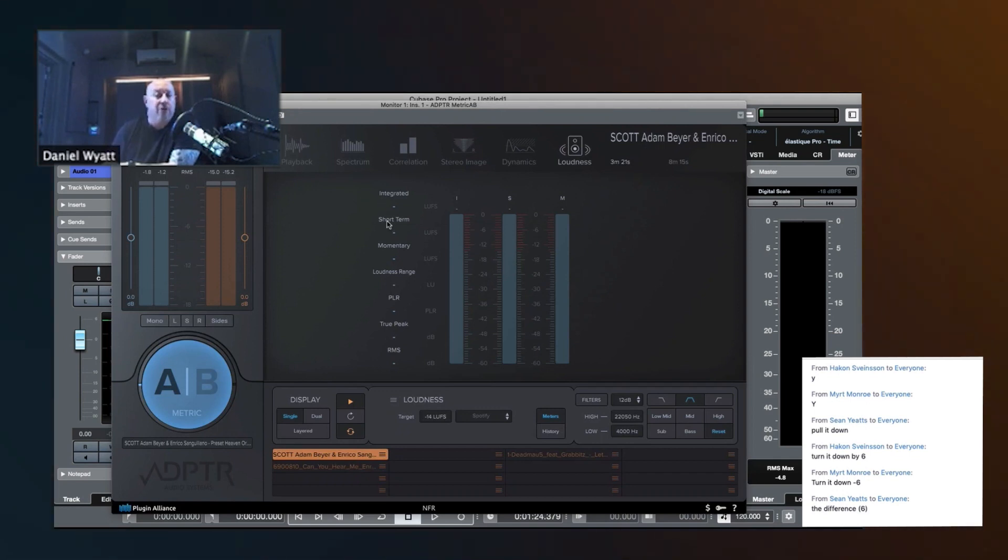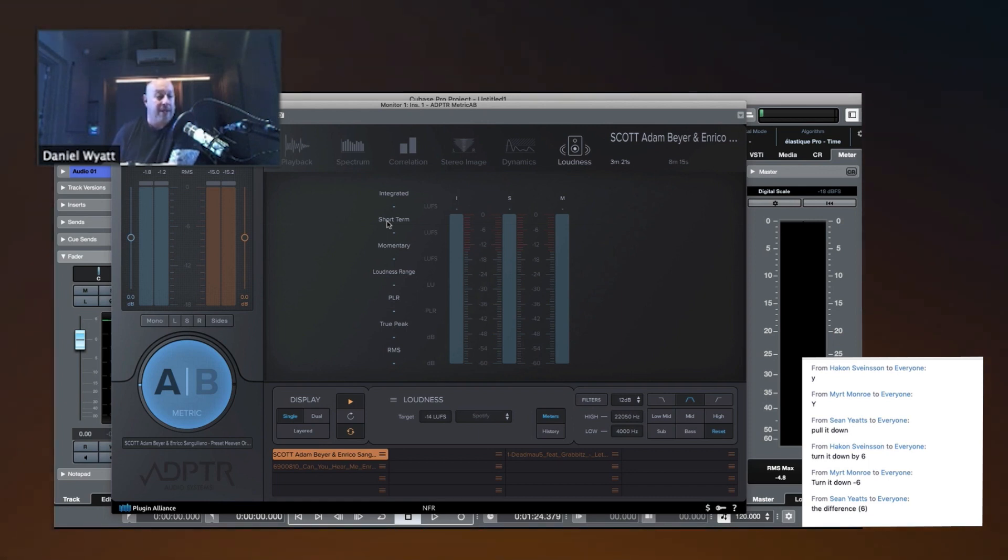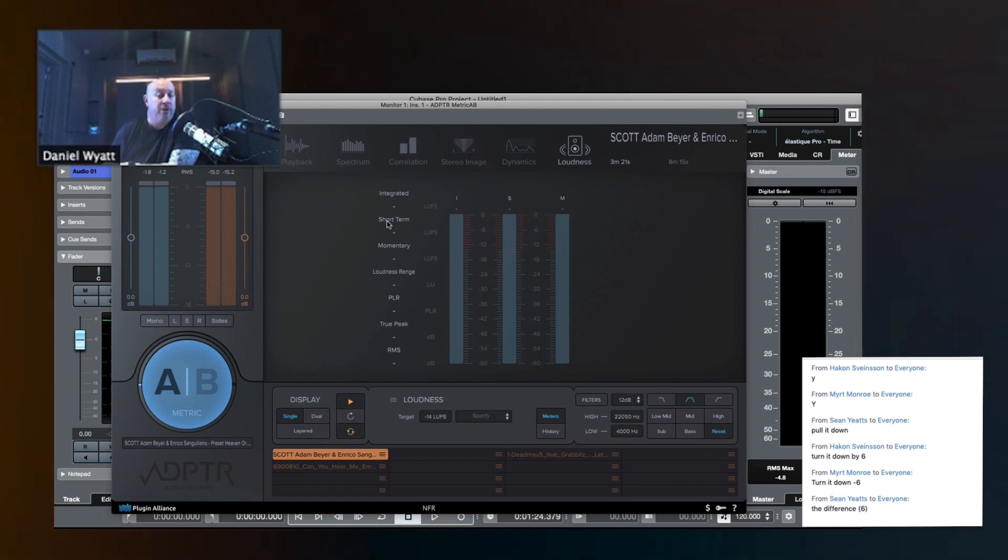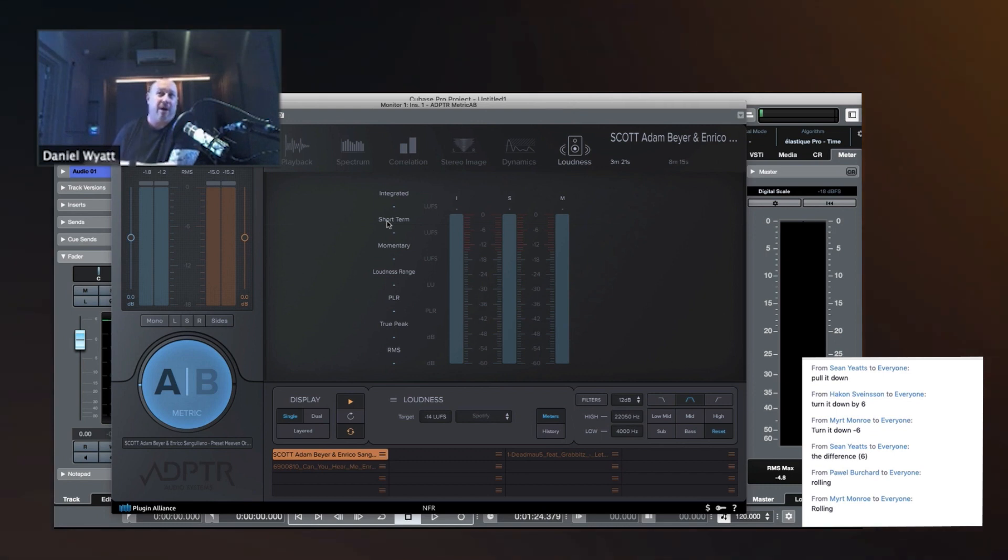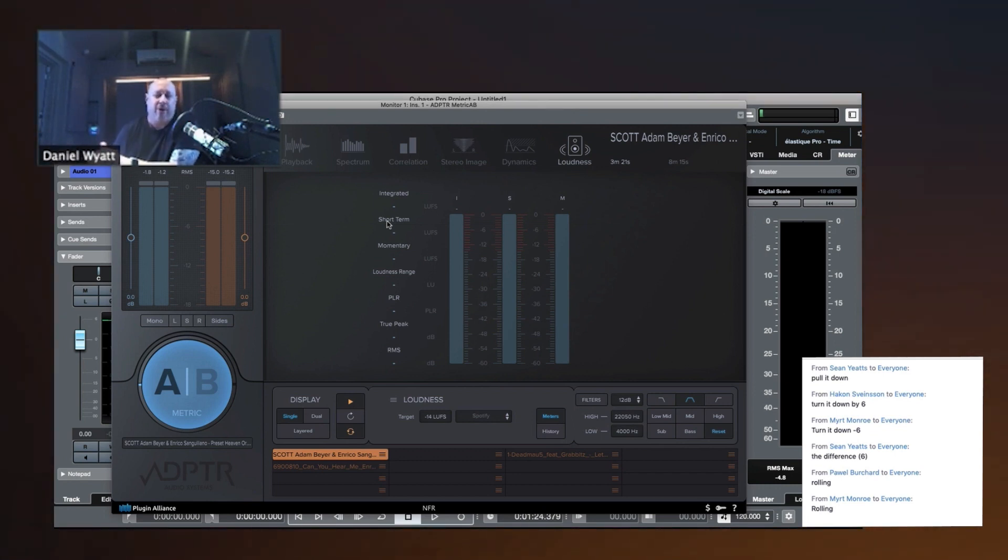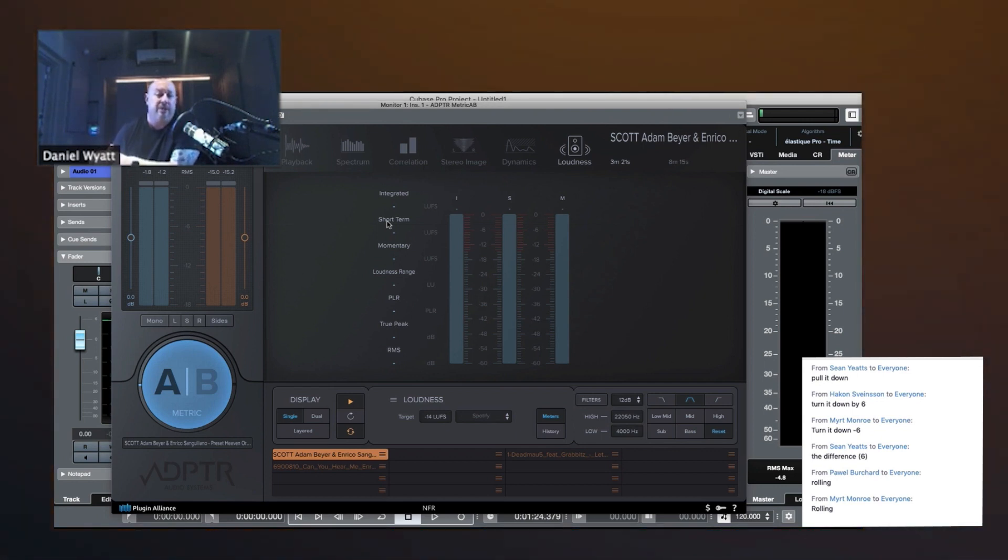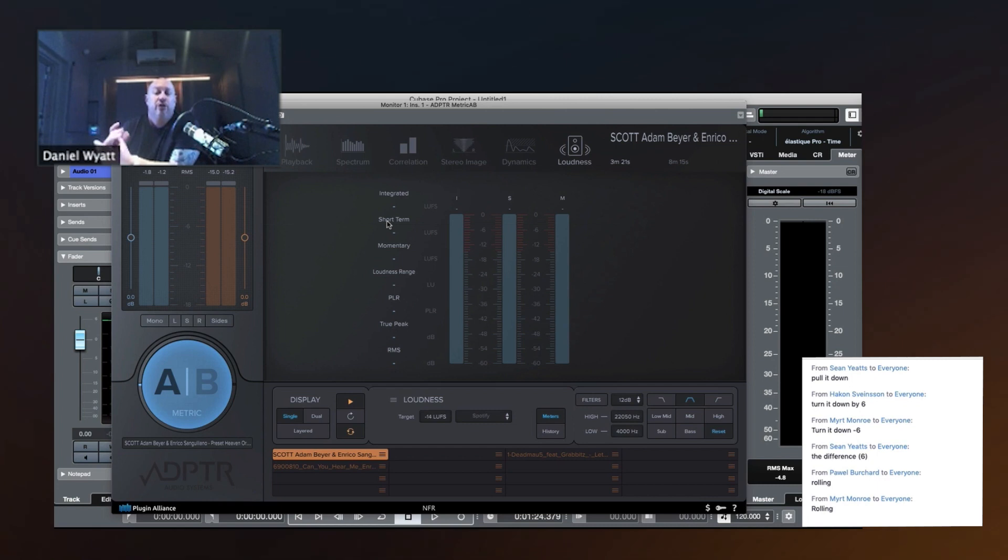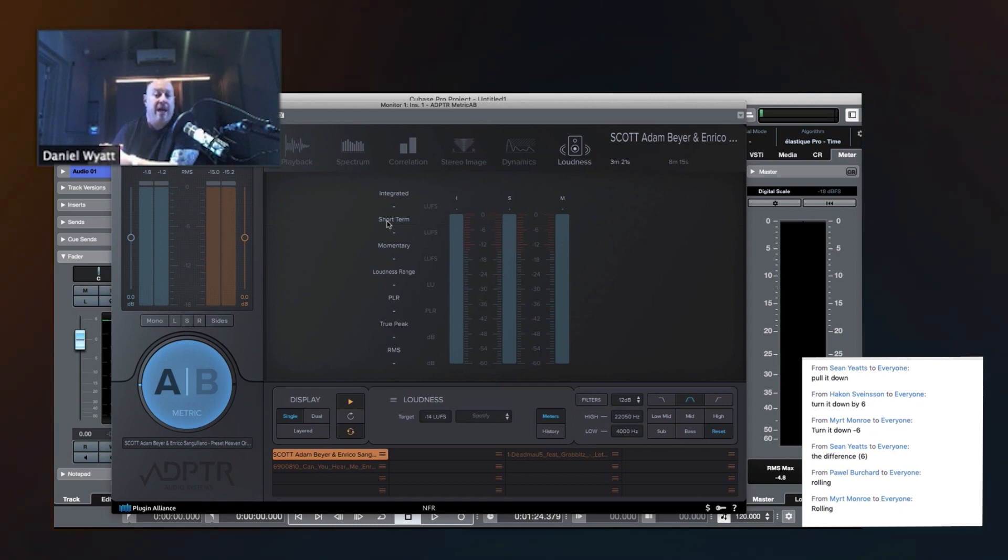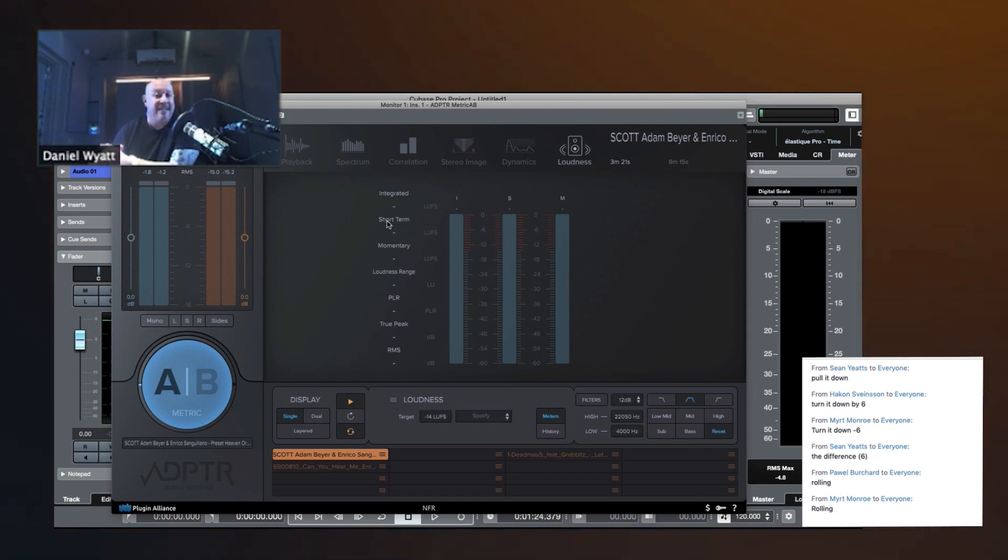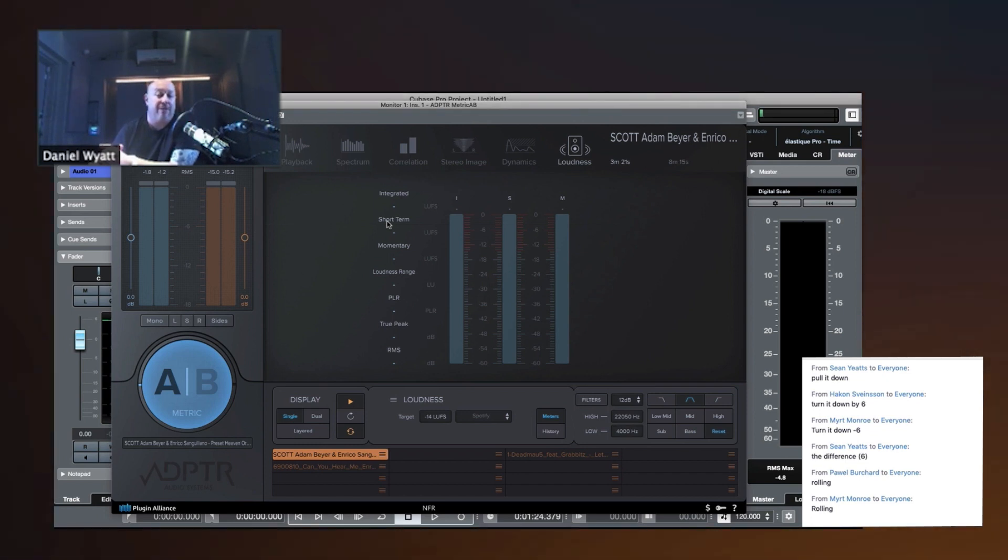Short-term loudness, is that an absolute number or a rolling number? Is it a number that's always being reset? It's rolling. It's being reset over, I forget how many, how long it is. We could look it up, 400 milliseconds, something like this. And so it's always resetting what it is as a short-term loudness, short-term LU. So this is what we look at when we say, how loud is my verse? How loud is my chorus? How loud is my drop? It's not the integrated loudness. We're looking at the short-term loudness of that section.